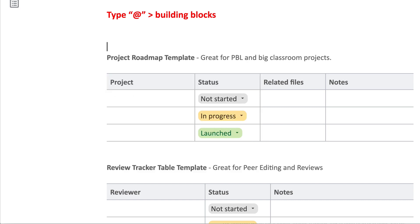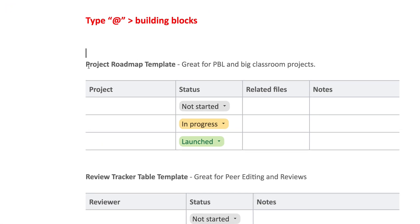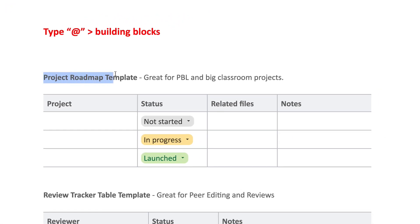The first one is the Project Roadmap Template, and I think this is perfect for PBL and just for general big classroom projects when students have multiple things that they have to do. They have to reach milestones, maybe they have to get some things checked before they can move on to the next piece of the project. This is great.